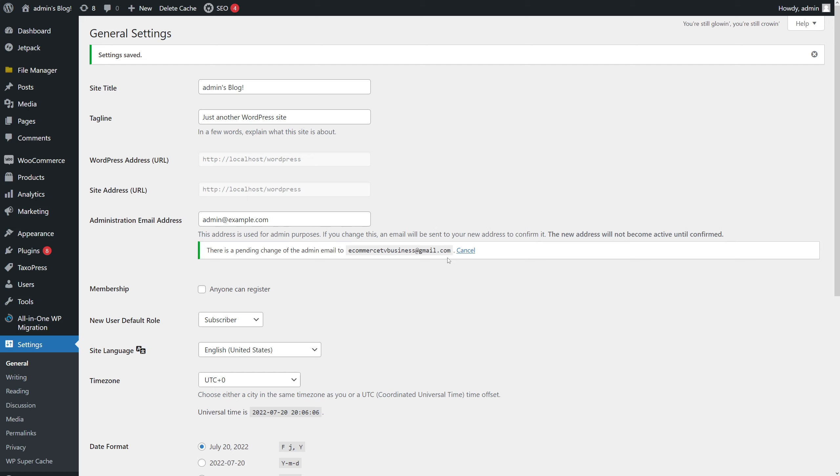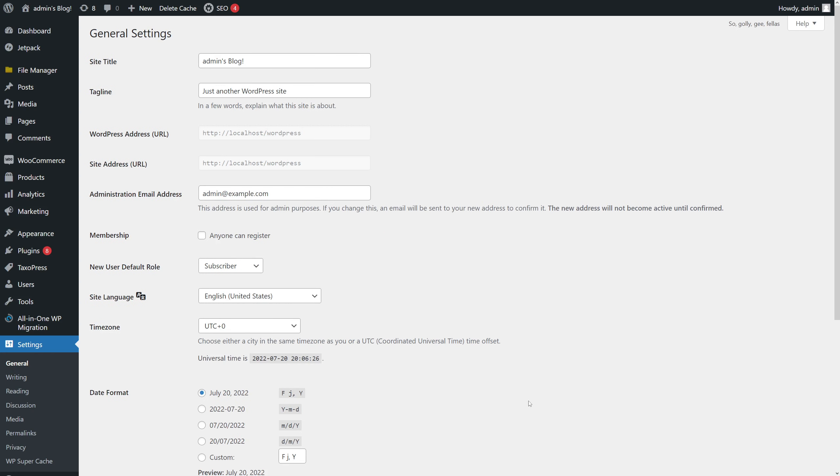But sometimes emails may not be delivered. Thus, there is another way to make this change through the database. Let me just cancel this operation for now.